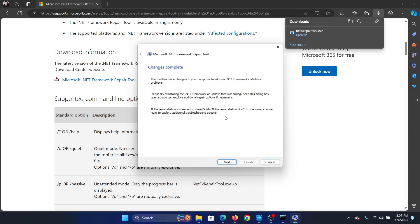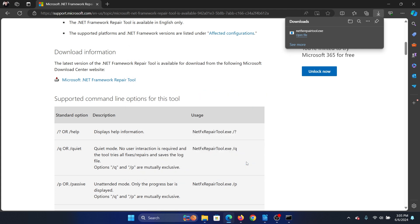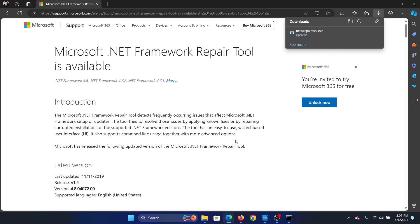It will start applying all of the changes. Finally, click on finish. This is how easy it is to use this tool and it will fix the problem.